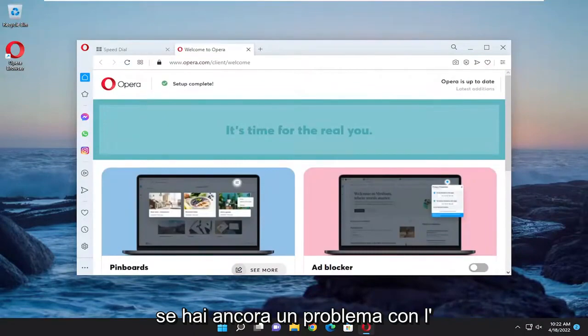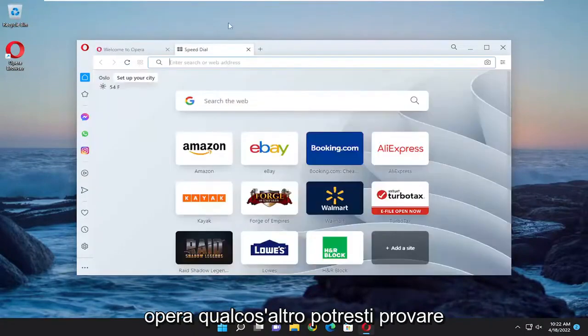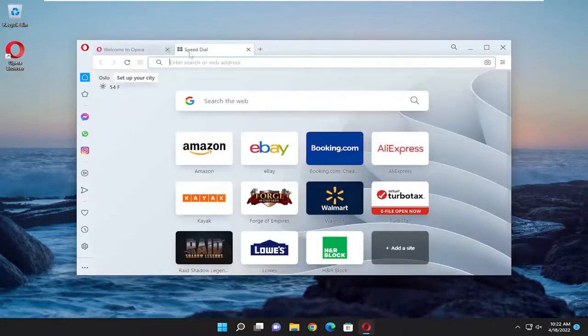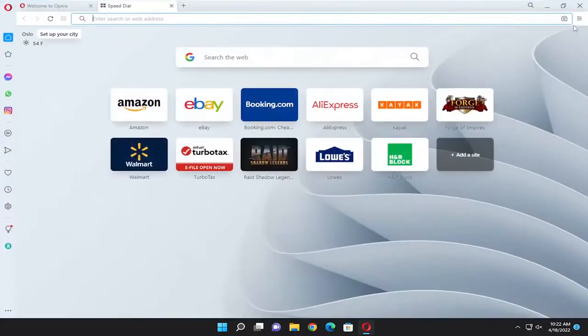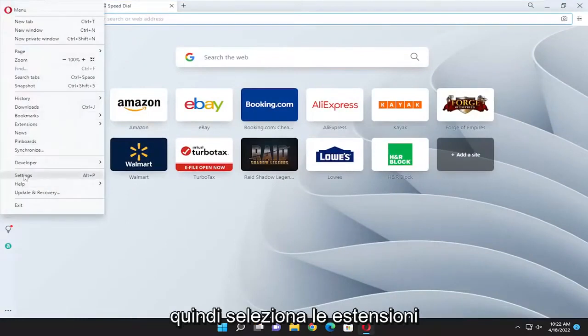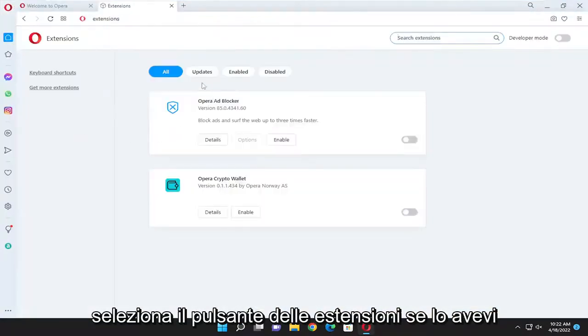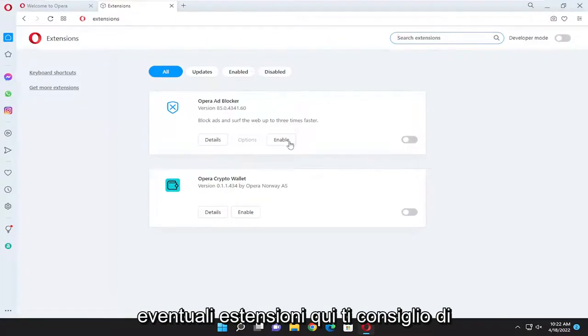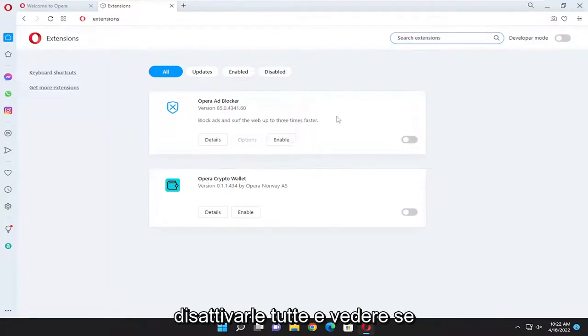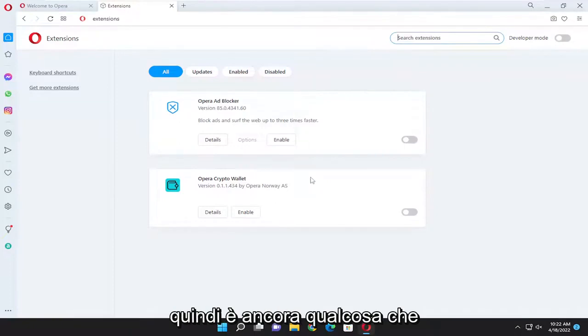If you are still having an issue with Opera, something else you could try as well. You open up the Opera icon again and then select the extensions. Select the extensions button. If you had any extensions in here I recommend turning them all off and seeing if that was able to perhaps resolve the issue as well.